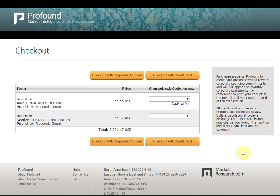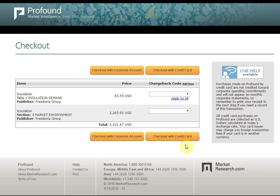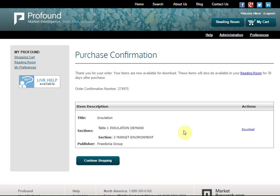You may either pay with your corporate account or directly with a credit card. In most cases, you will use the corporate option. You will then see the confirmation of your purchase displayed on your screen.